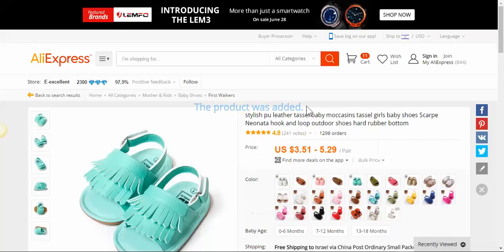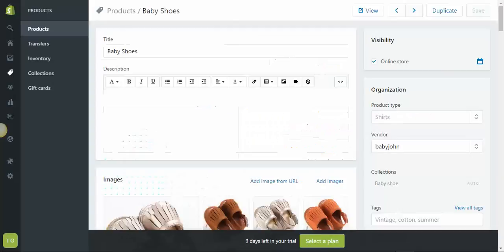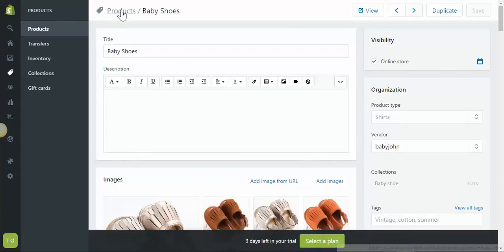The product was added to the store, let's go and see it, products.